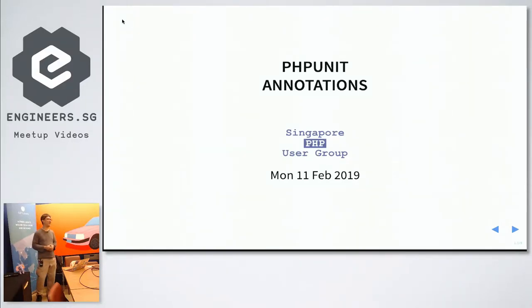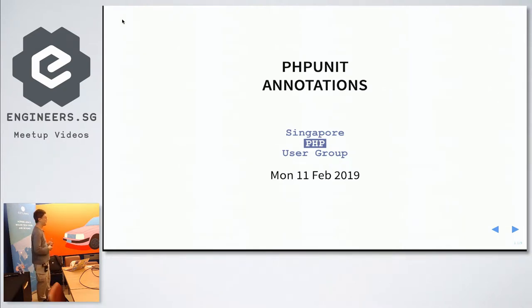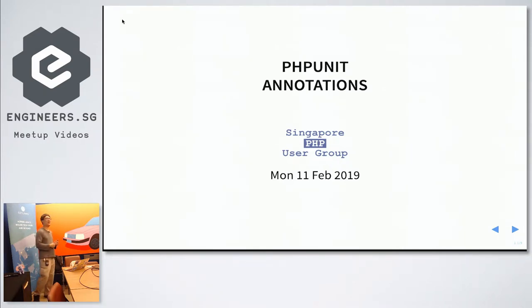Today, because it's so hard to get speakers, I have to speak. Today I'm going to talk about PHP annotations.